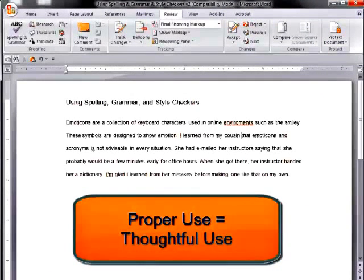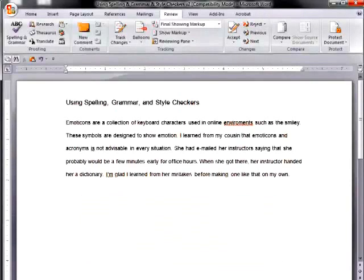Your spelling, grammar, and style checker can be a great asset as you use your word processor, but you must use this tool thoughtfully.